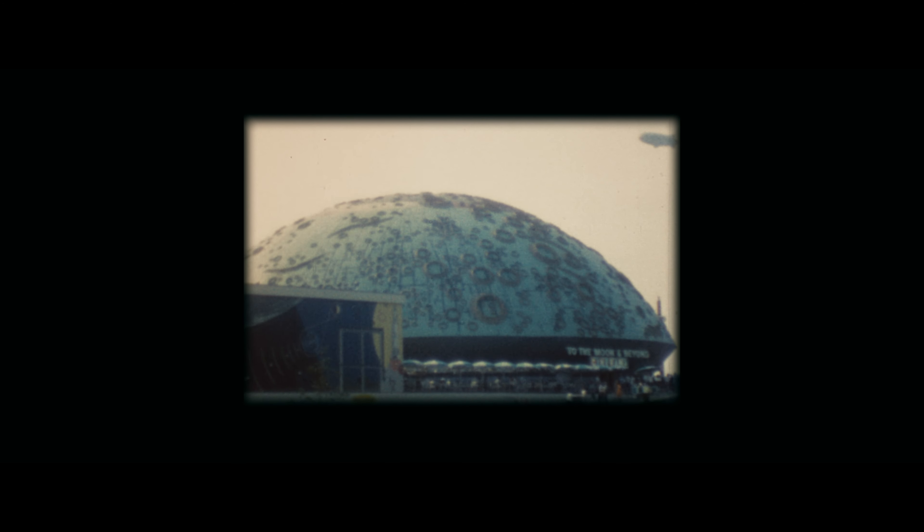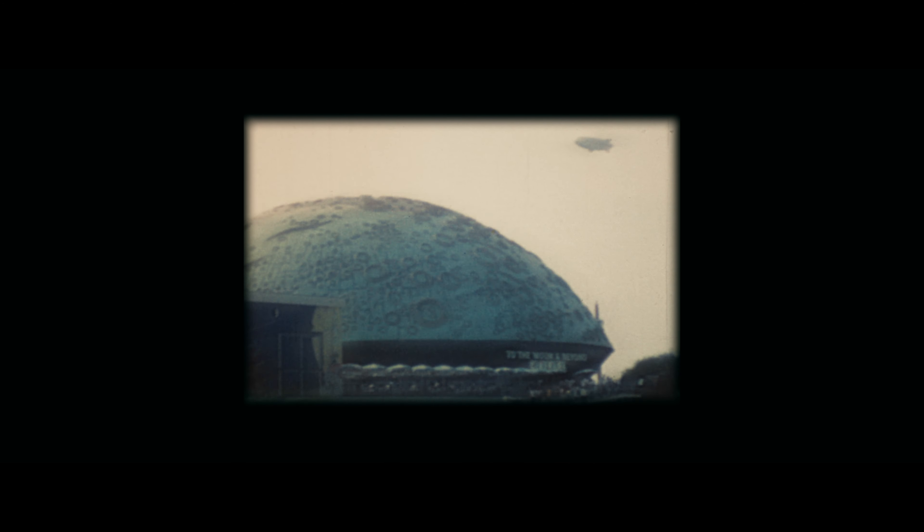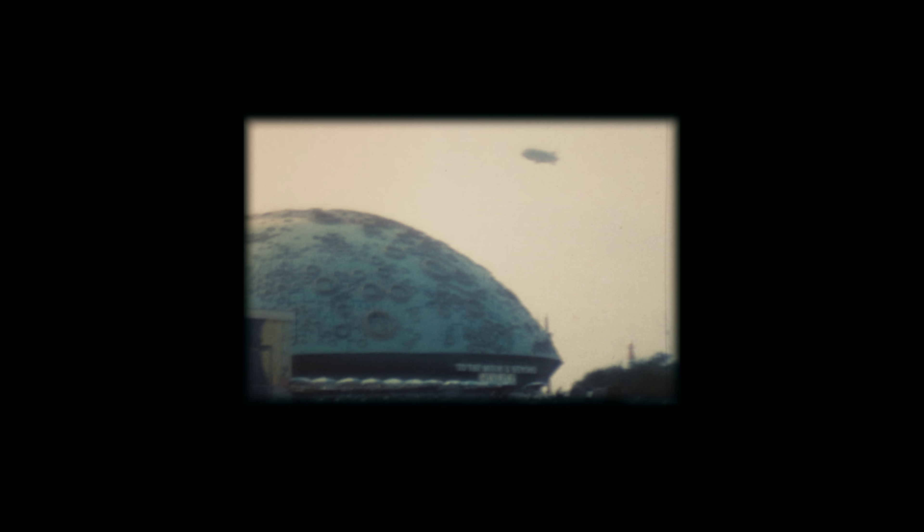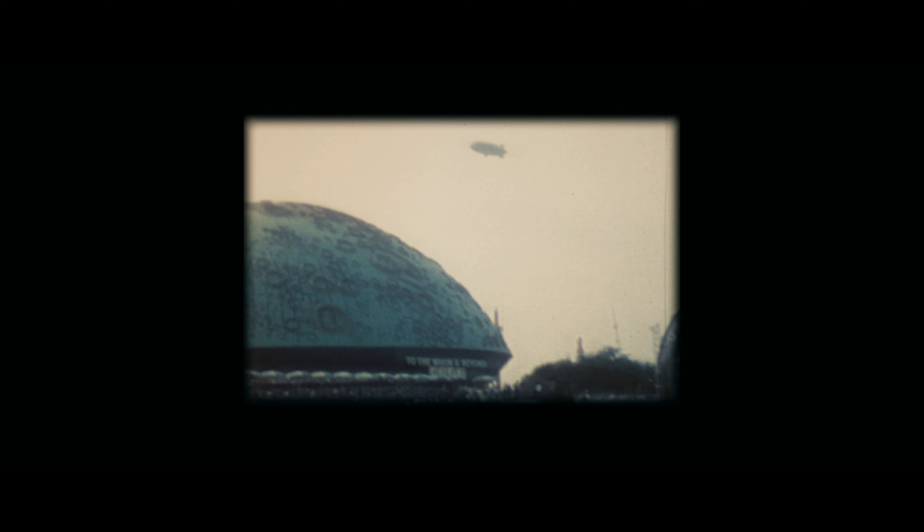This is the To the Moon and Beyond exhibit, and in the middle of the room was a projector that had a huge fisheye lens. It ran 70mm film, and it filled that entire dome.